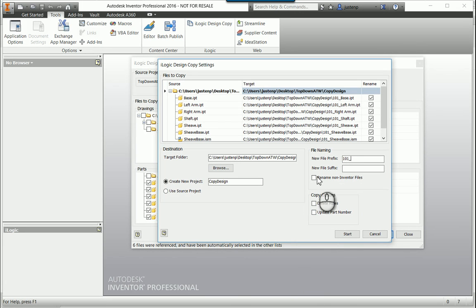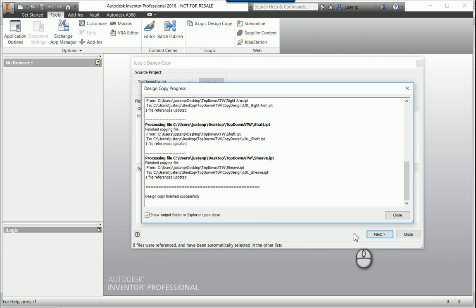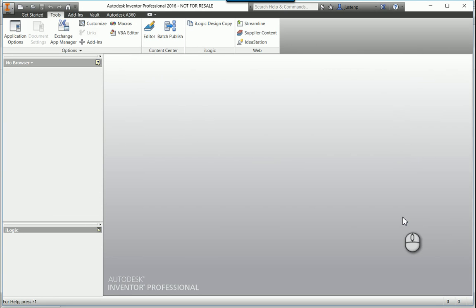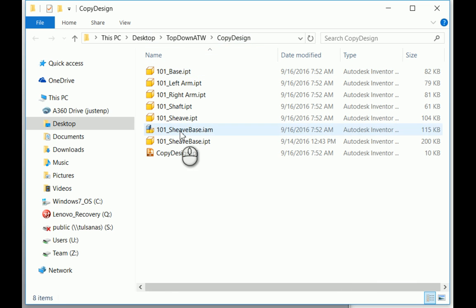Once I've filled this all out to my liking, I hit start, give it a moment to run through, it's processing, and then once it's finished, design copy finished successfully, I hit close, and you see it opens up the folder where all this was copied to.